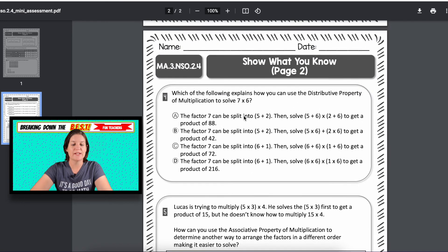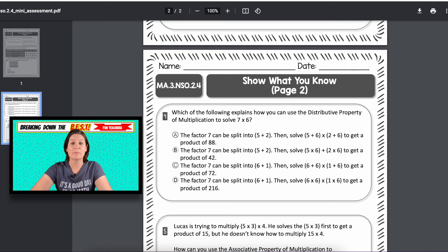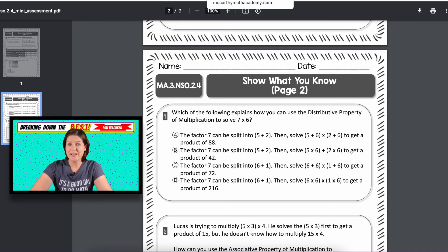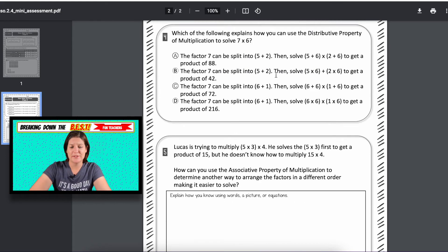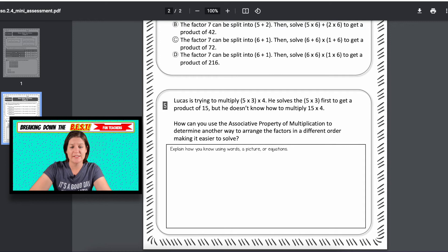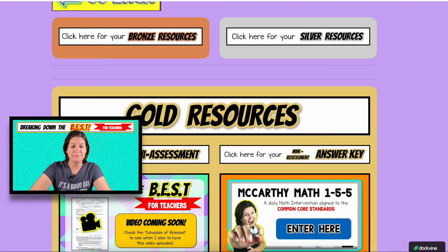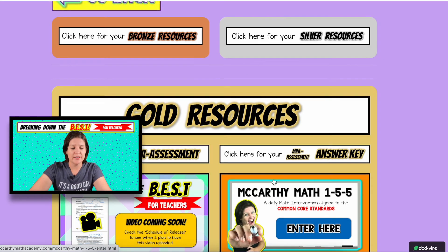This mini assessment is great for practice tests because you might have assessments that you already have to give, but this will give you a good idea of how they're doing. And the answer key is right there.